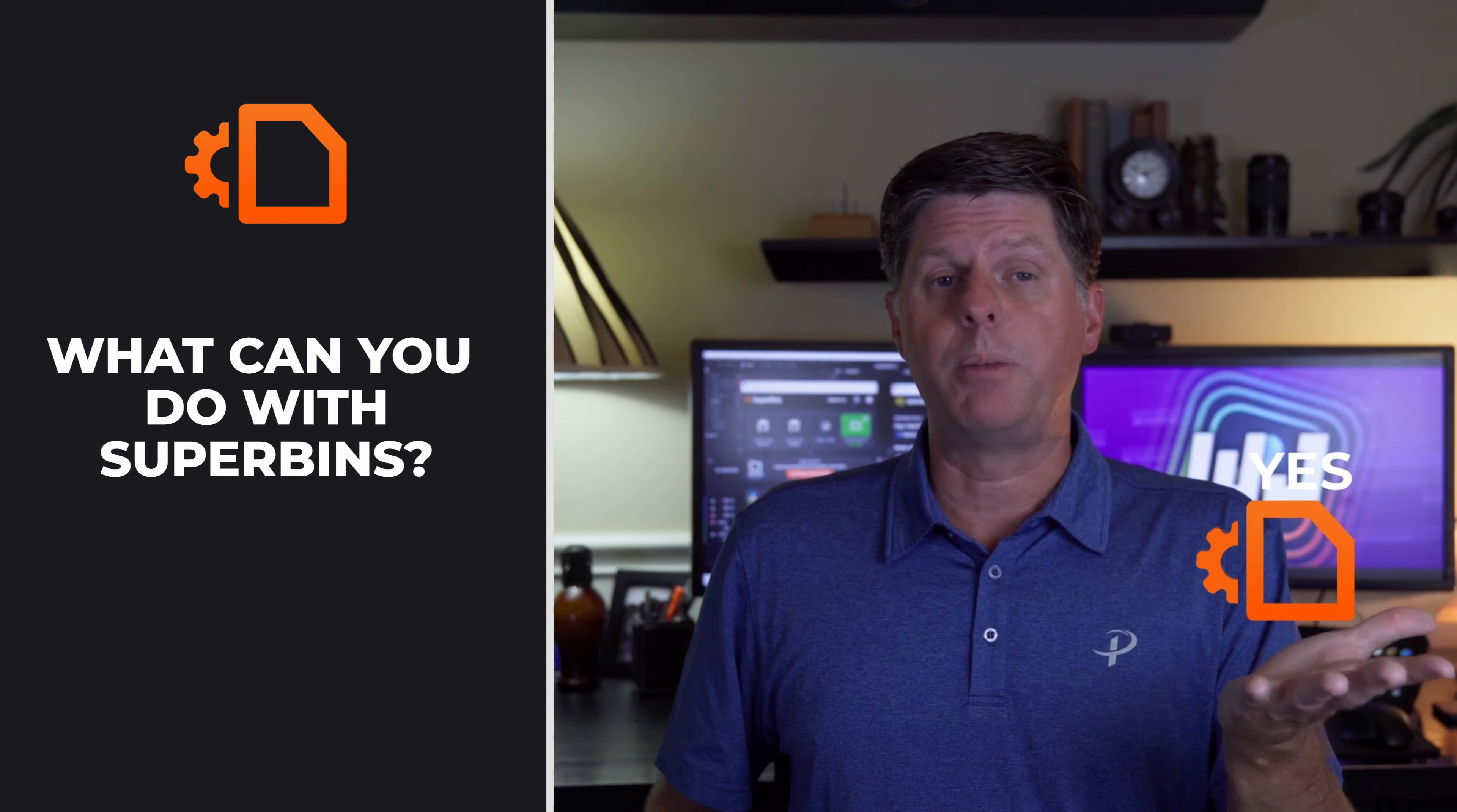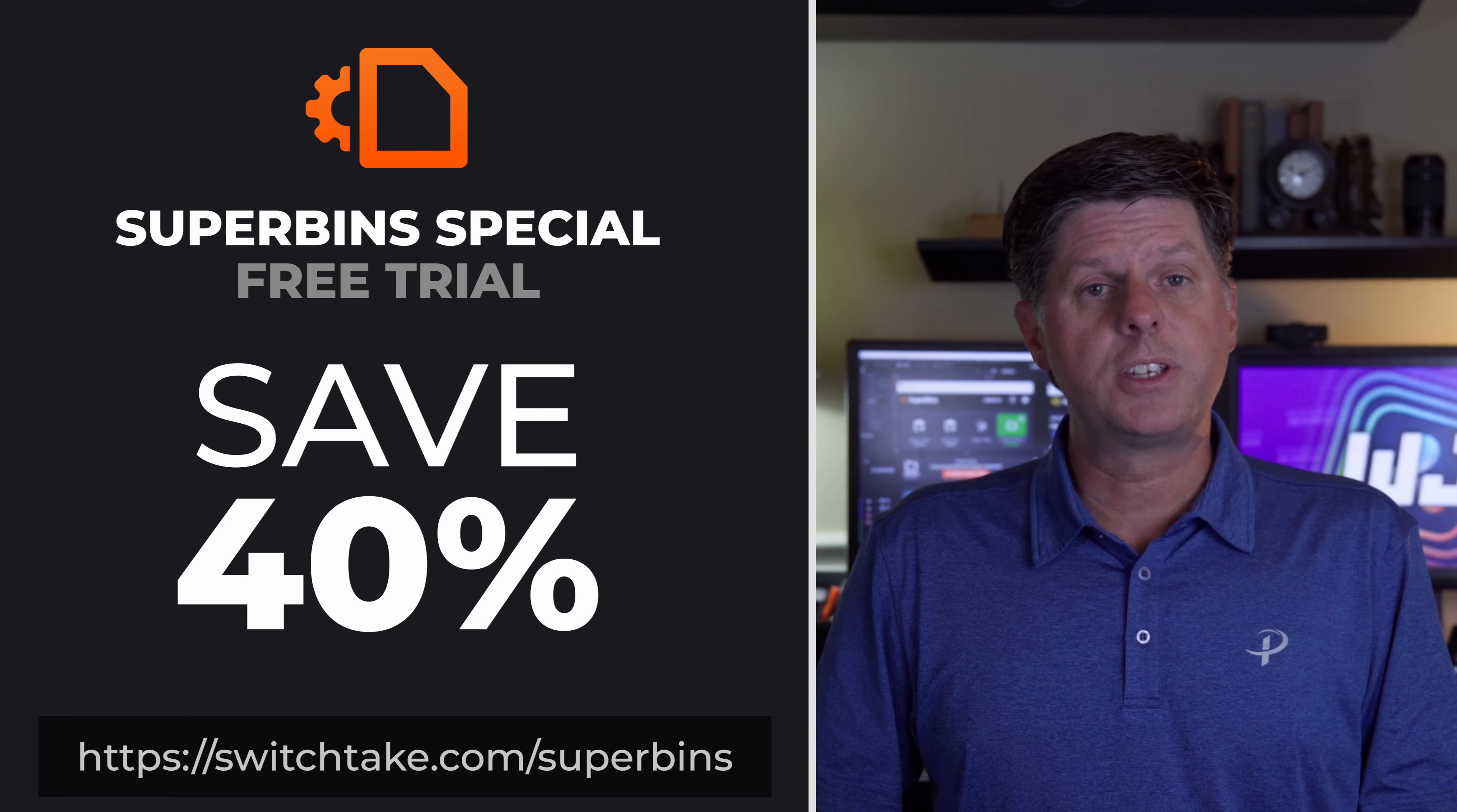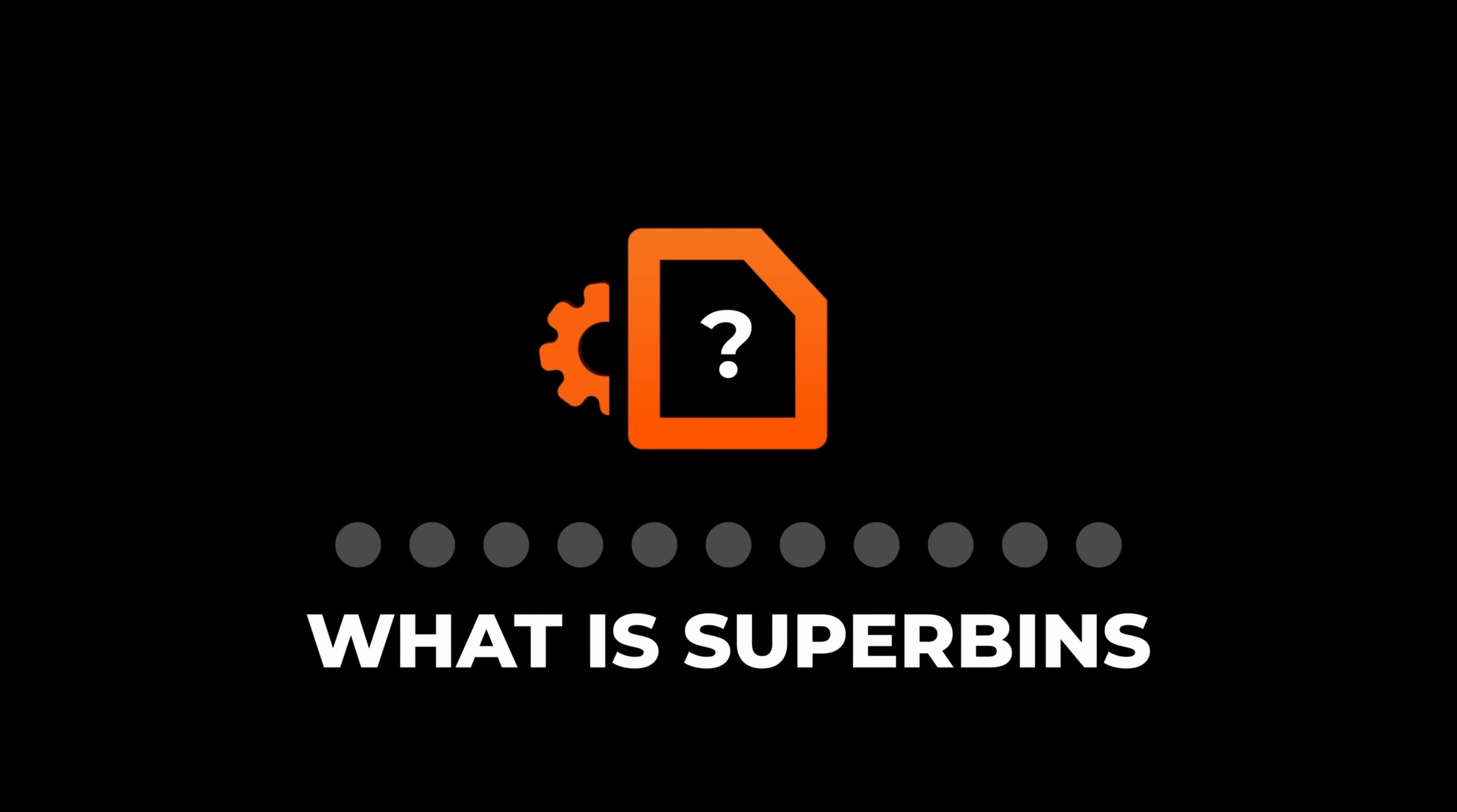Not only does Superbens automatically sync all project folder files directly into your video editor, but I'm going to show you 10 super powered features of Superbens to boost your productivity. You can download the Superbens free trial by going to SwitchTake.com Superbens. Right now there's a special offer and you can get Superbens for a 40% discount. The promo link is in the description, so download it and let me know what you think.